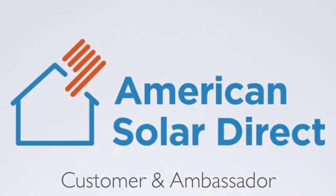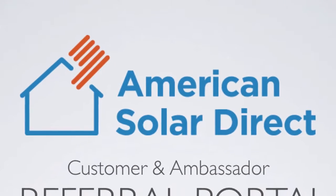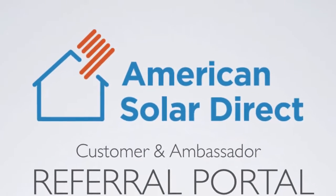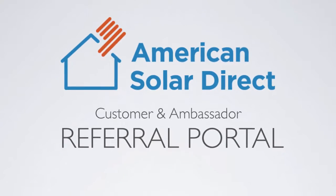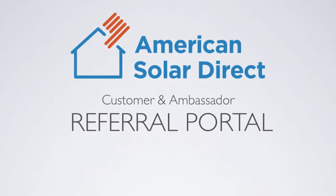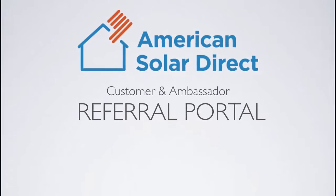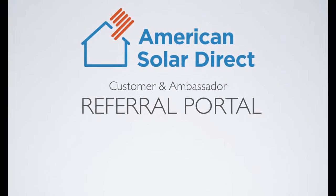The ASD Referral Portal is your way as an existing customer or solar ambassador to earn money by helping your friends and family go solar.